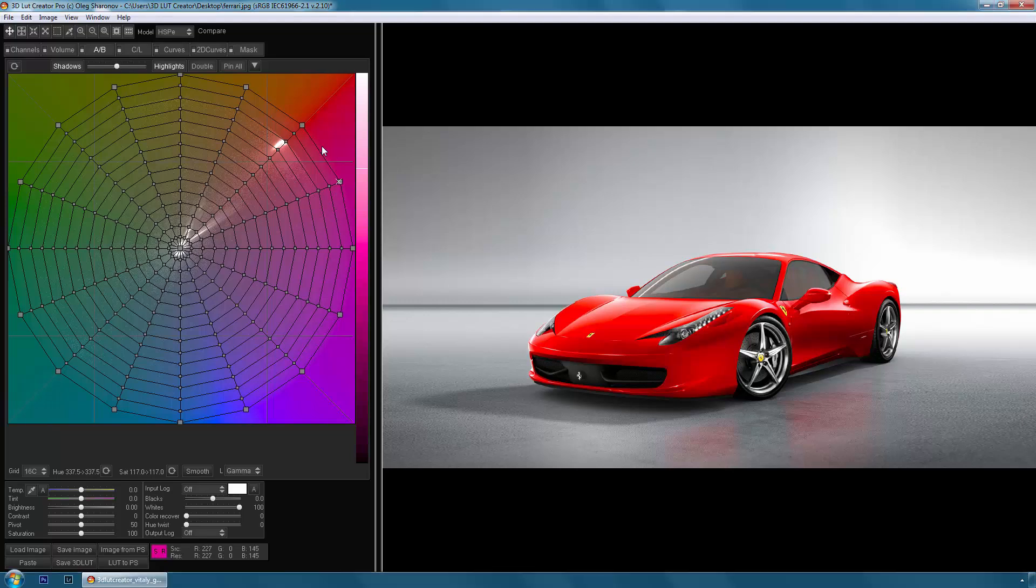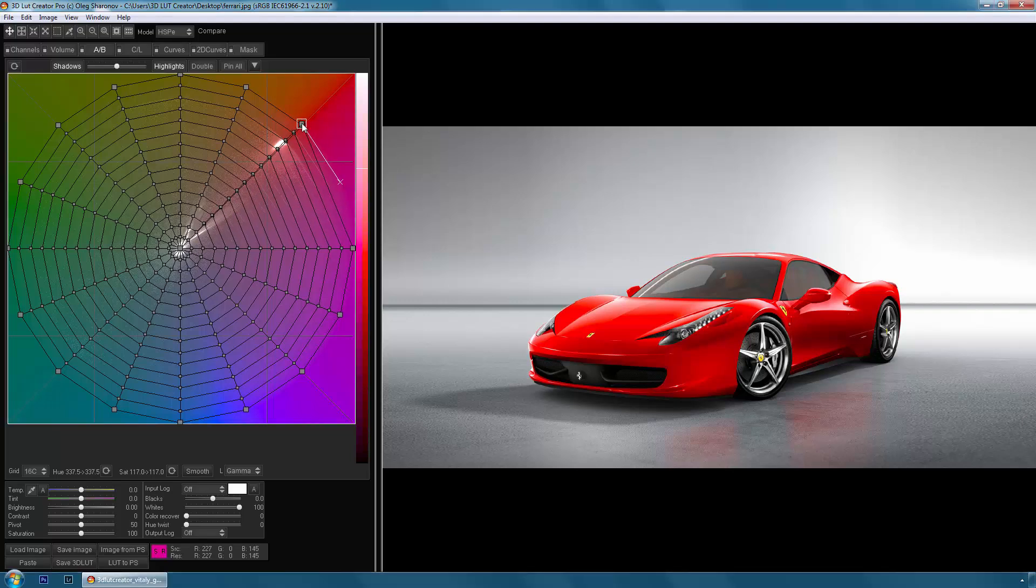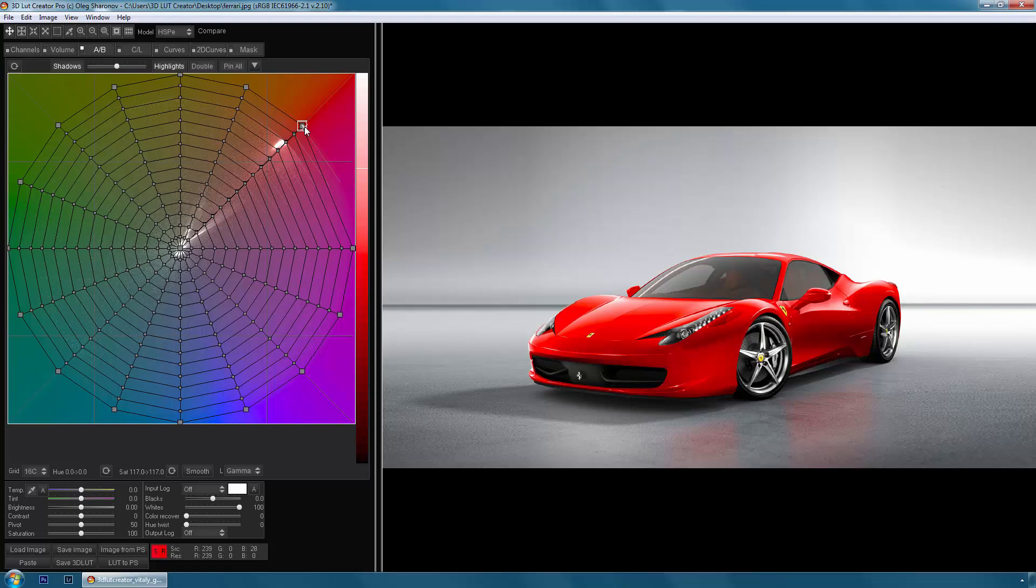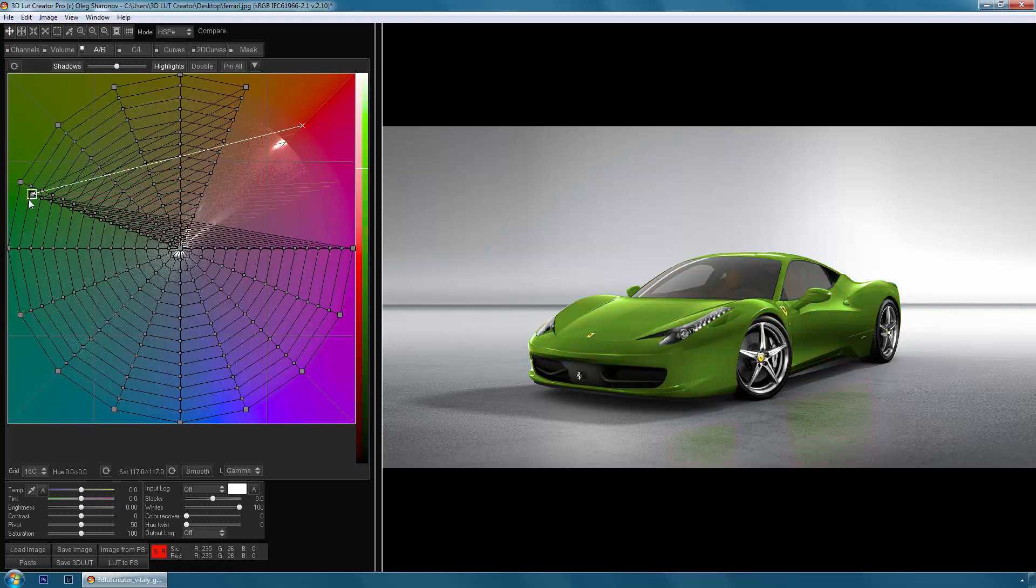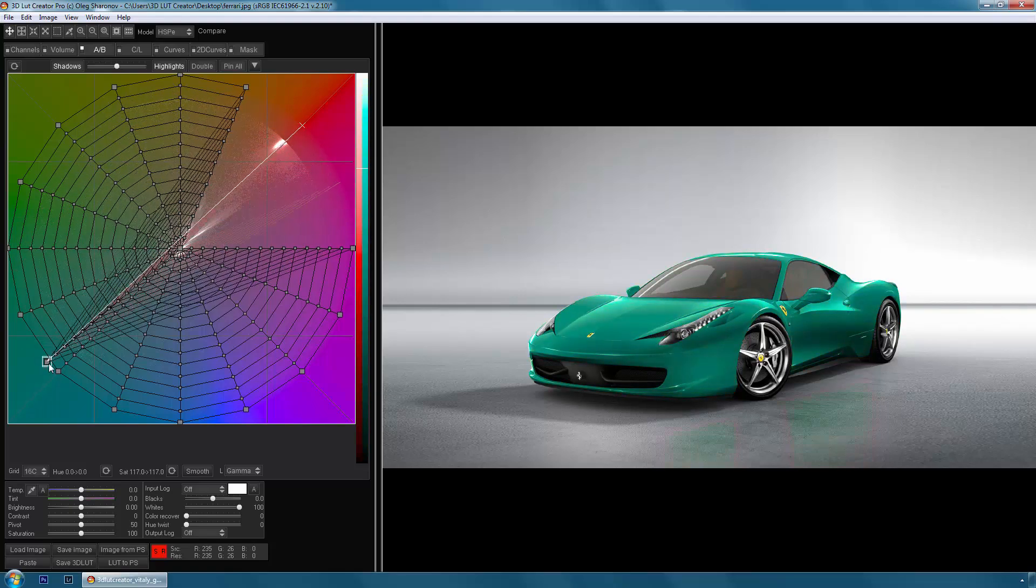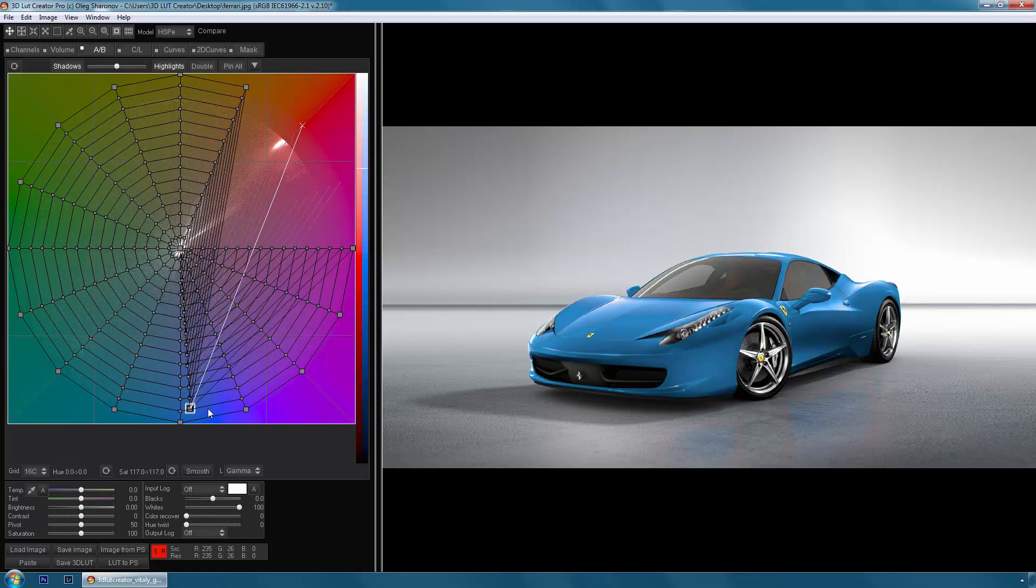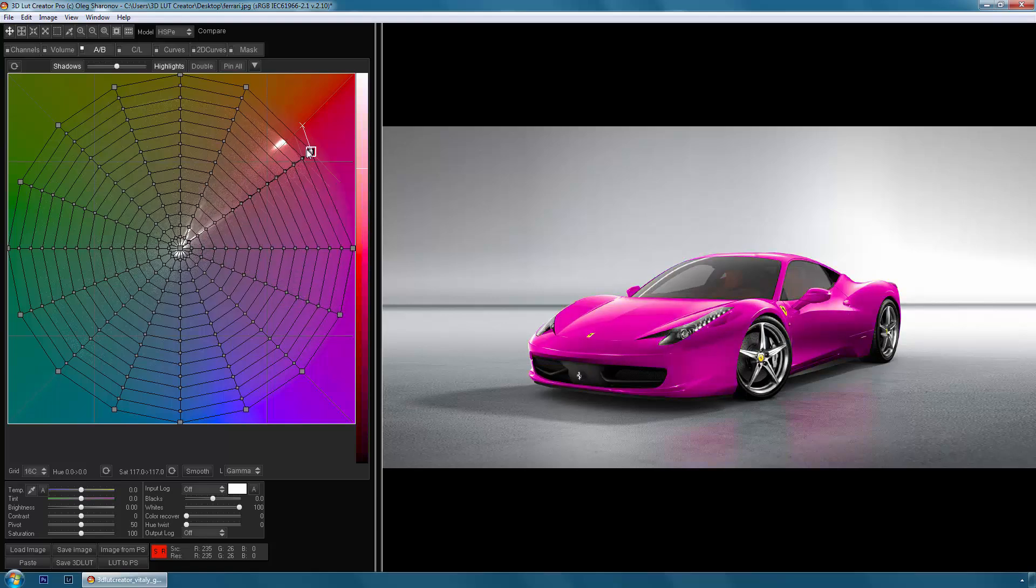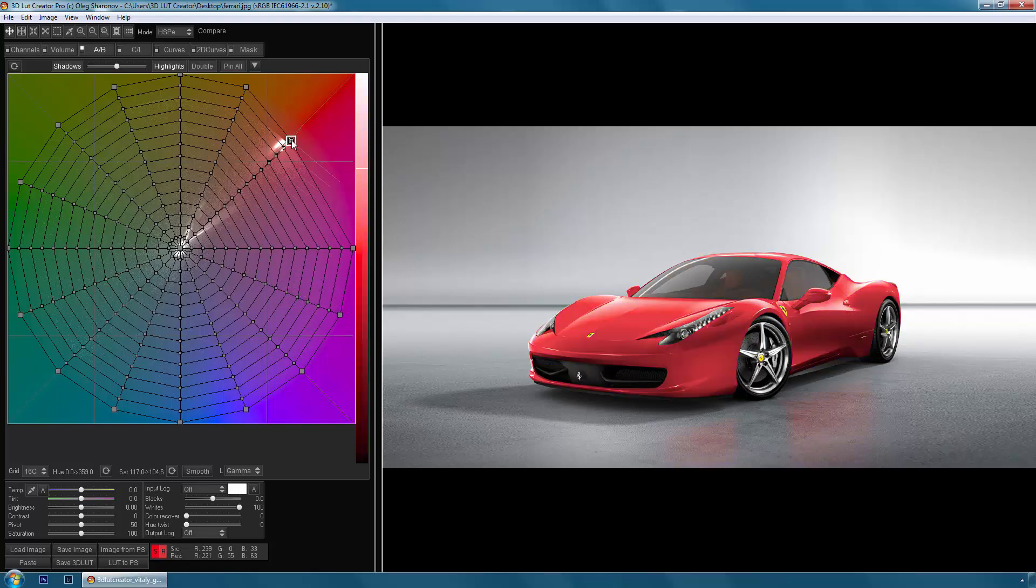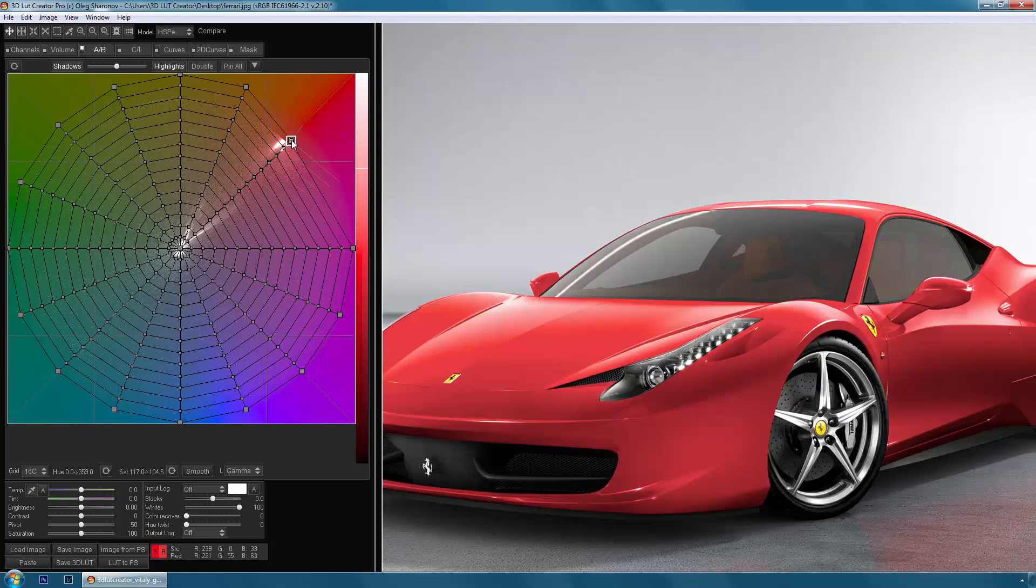Let's try to repaint the car now. To do this, I choose red and change its hue by rotating it around the center of the grid. At first look, it seems that is a simple task, but actually it is not.